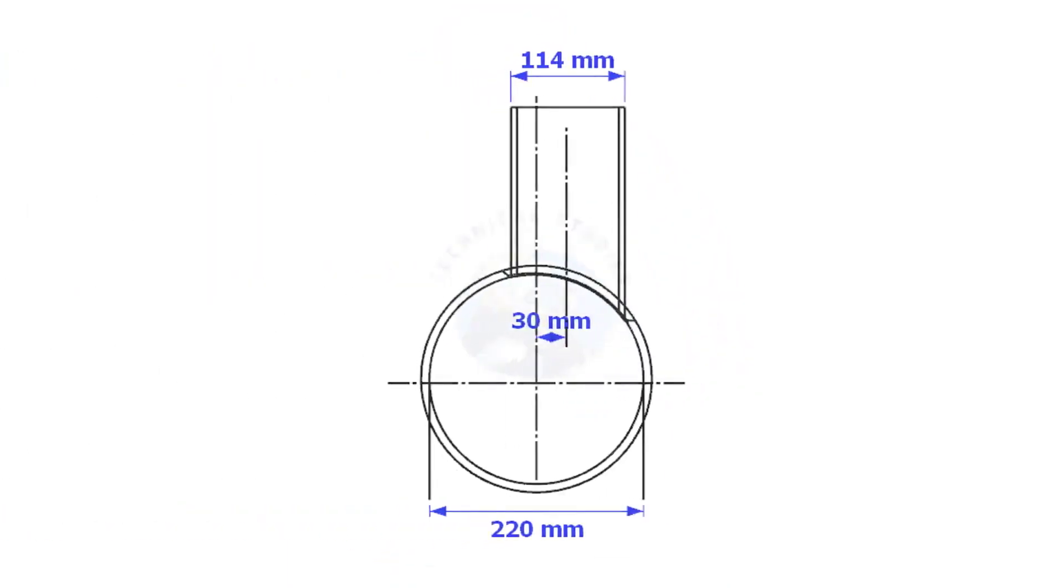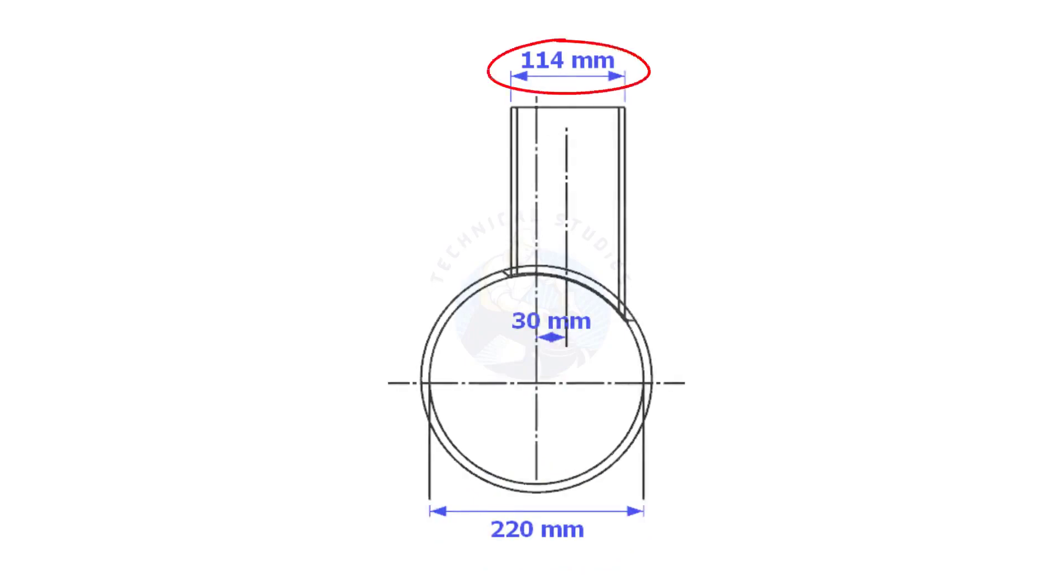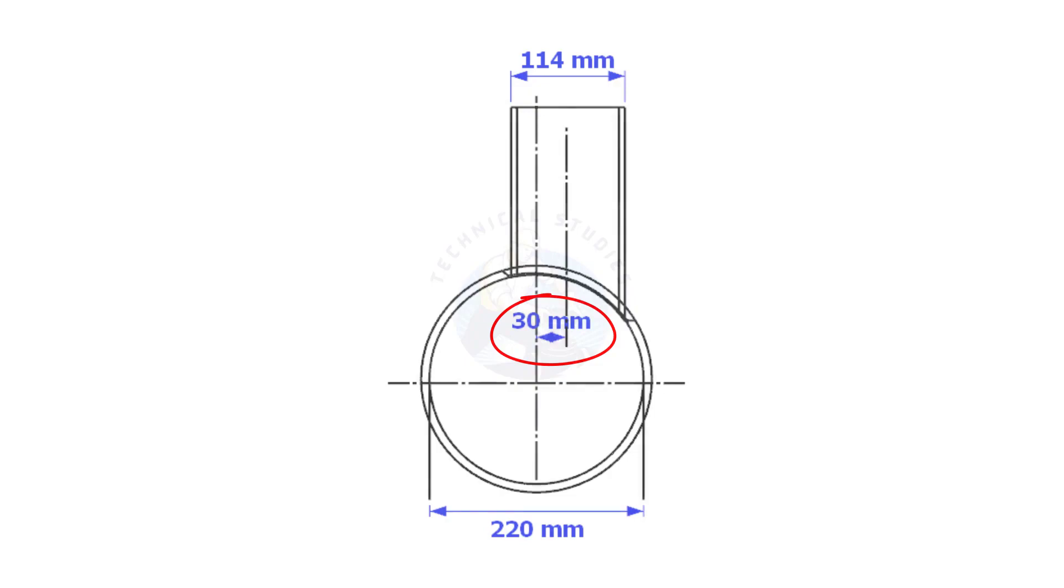Always consider the inside diameter of the header when you want to lay out the branch. Here, the header ID is 220 mm, the branch OD is 114 mm, and the offset is 13 mm.